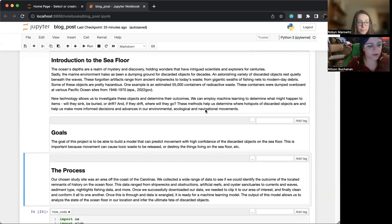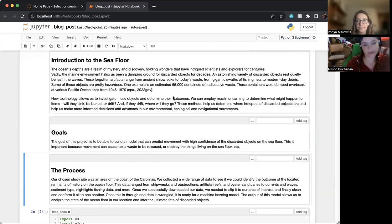The goals of our project were essentially to be able to build a model that can predict movement with high confidence of discarded seafloor objects.